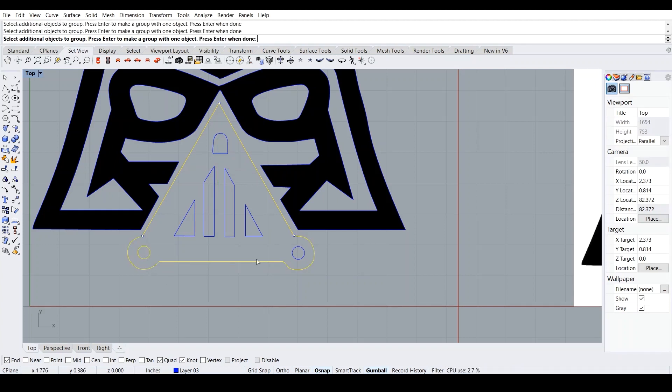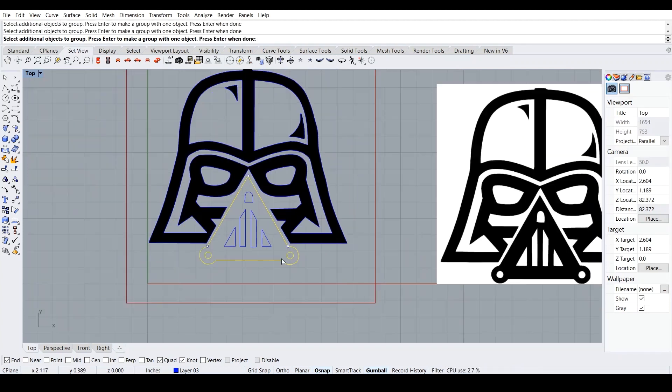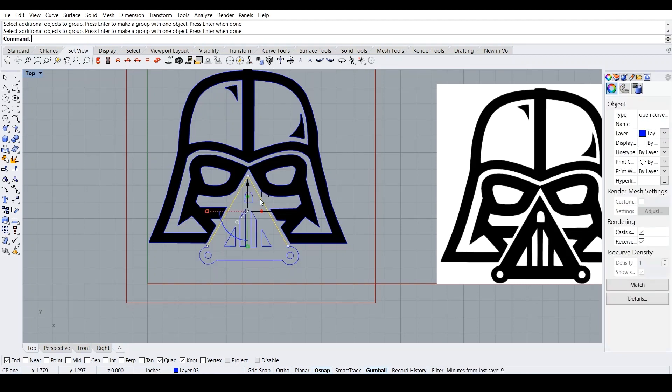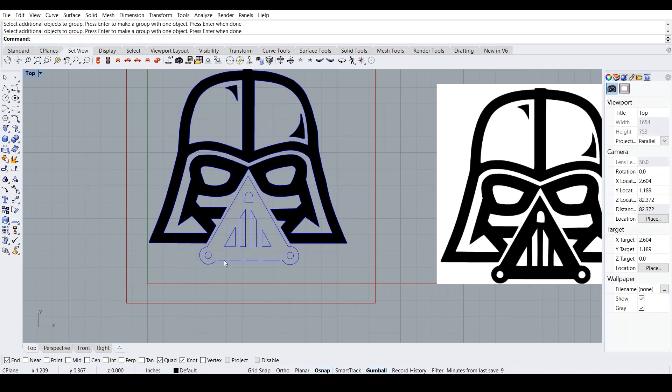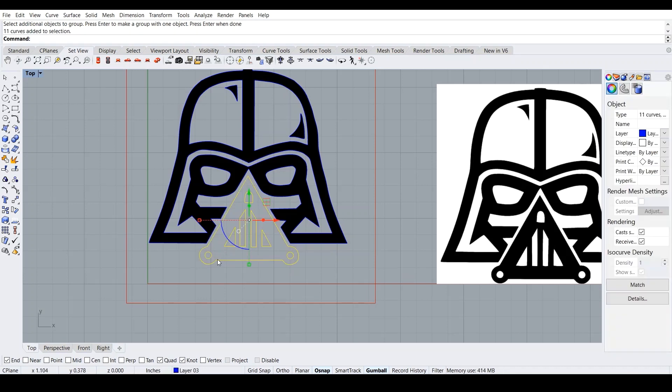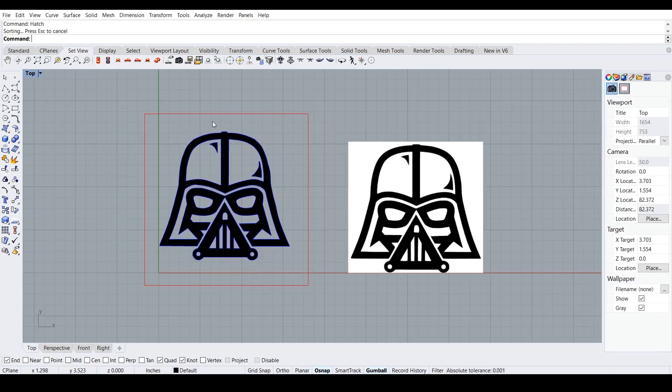And then this guy is hatched. So let's group this. Group. Boom, boom, boom. Let's see. Hatch. And there you have it. Now we've hatched it.